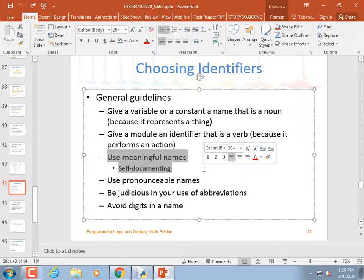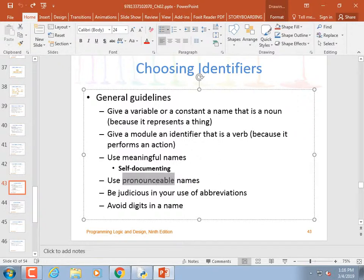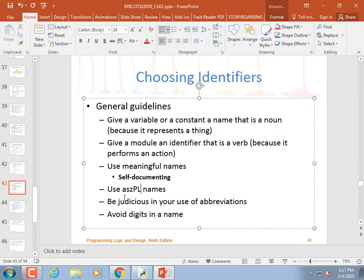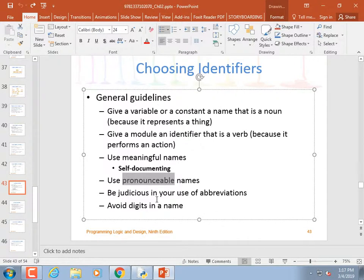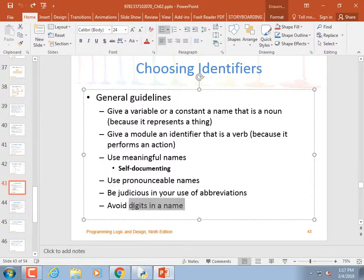Use pronounceable names — 'x123_string' doesn't mean much. In Microsoft's internal source code before better documenting processes, you'd see things like 'asz_pl' standing for 'an array of strings that are pointer lists' — that doesn't mean anything. Use pronounceable names so it's easy to understand what the code is doing. Be judicious in abbreviations; don't over-abbreviate.